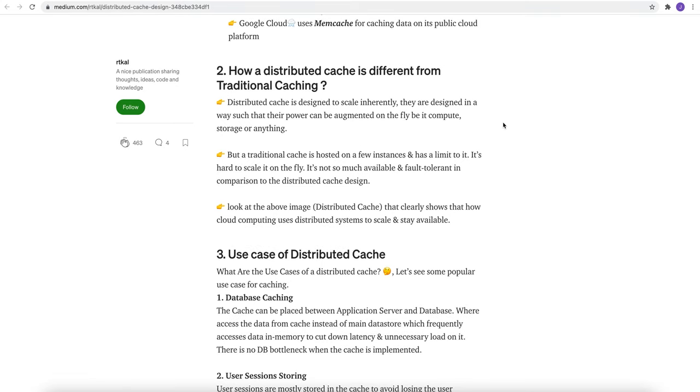How it is different? We have already seen that distributed cache is designed to scale inherently. They are designed in a way such that their power can be augmented on the fly, be it compute, storage, or anything. But a traditional cache is hosted on a few instances and has a limit to it. It is hard to scale it on the fly. It is not much available and fault tolerant in comparison to the distributed cache design.